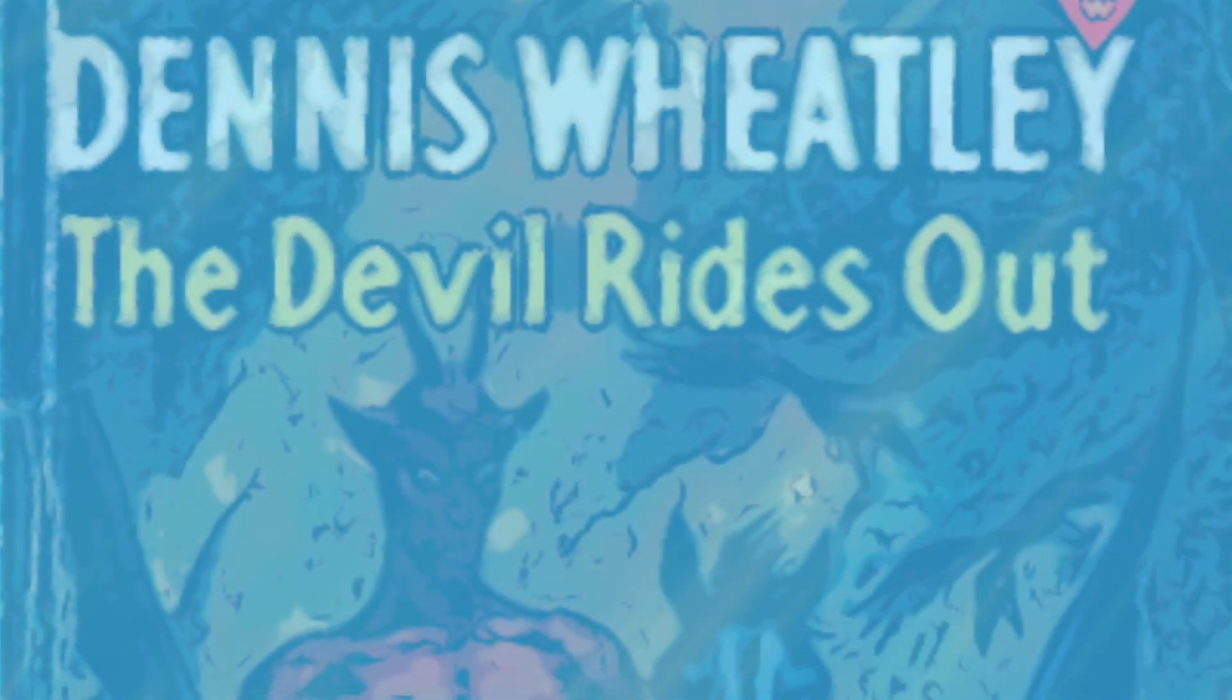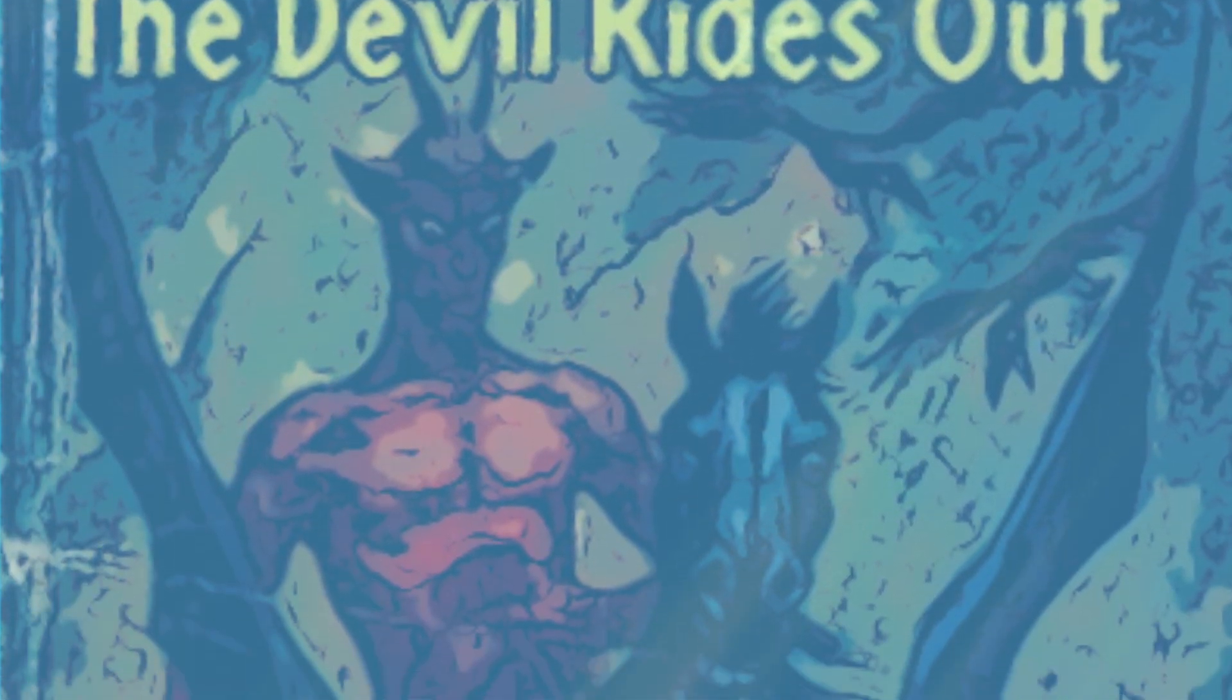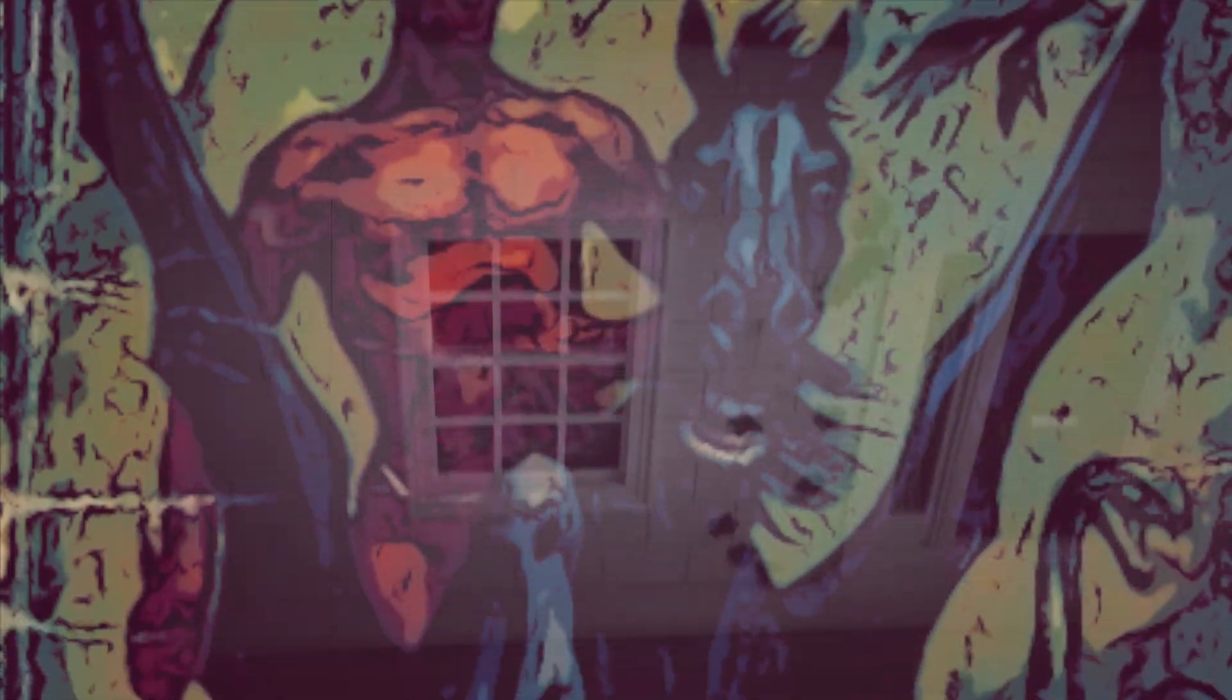The Goat of Mendes is an embodiment of Satan, really a devilish incarnation which appears appropriately in a film called The Devil Rides Out, which is a Hammer Horror cult classic from the late 60s.